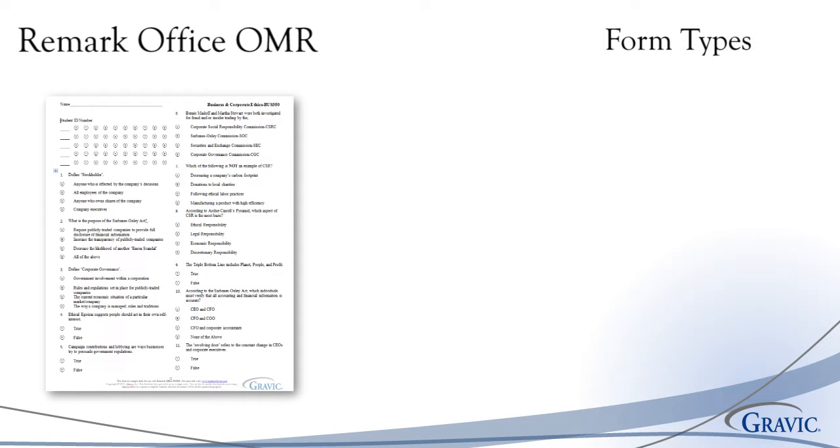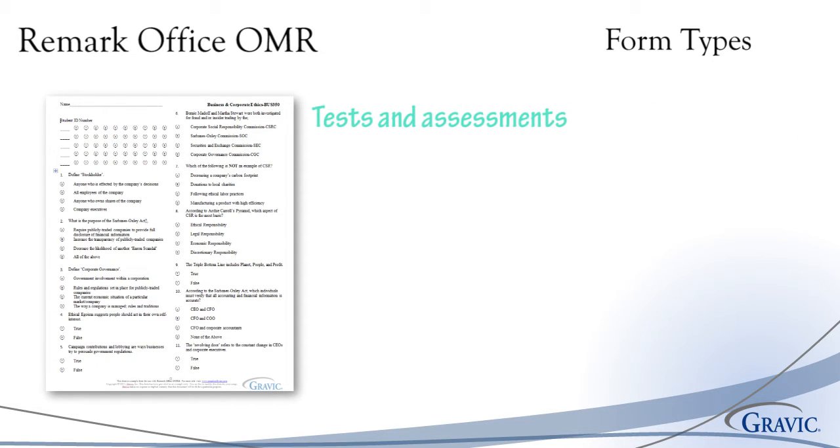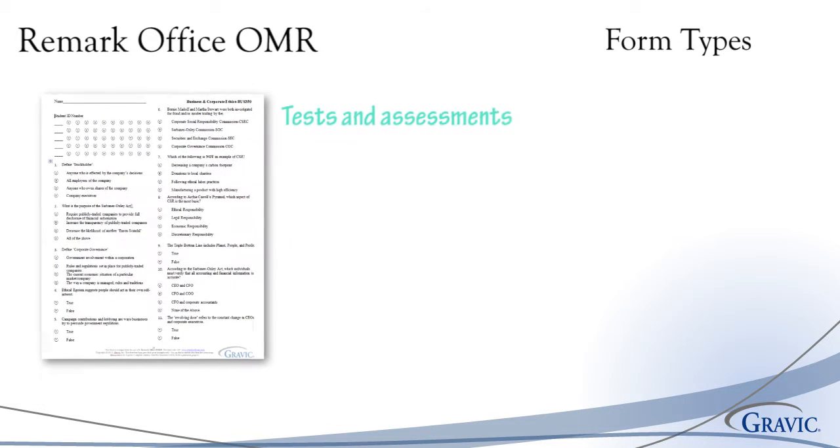Remark Office OMR is capable of collecting and analyzing data from a variety of different form types. These include, but are not limited to, the following. Tests and assessments can be graded based on an answer key that you provide. Weighting and benchmarks can be applied and grade information can be analyzed or exported to a number of gradebook formats or student management systems.